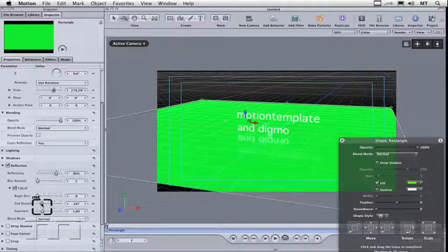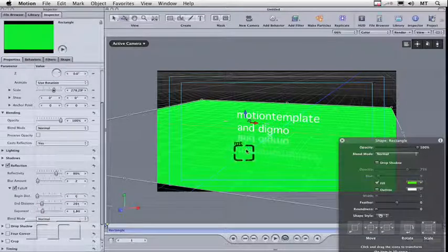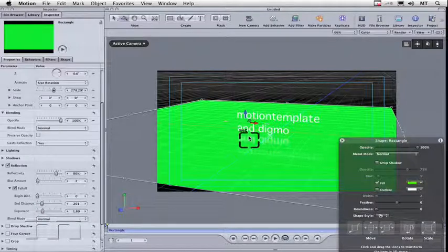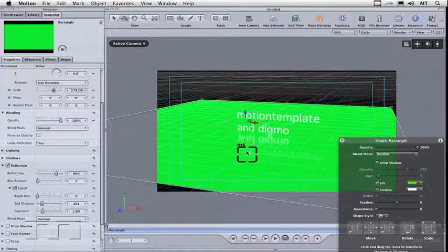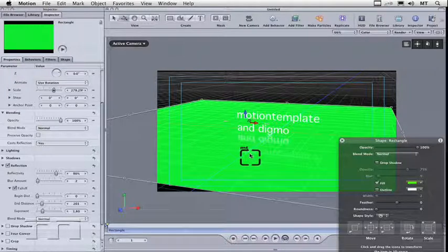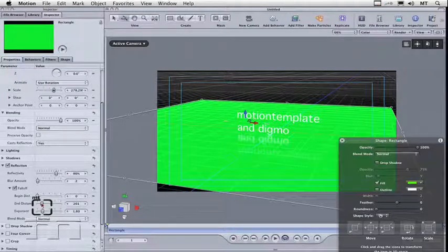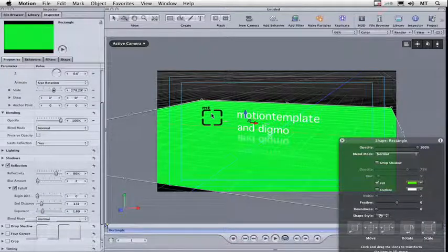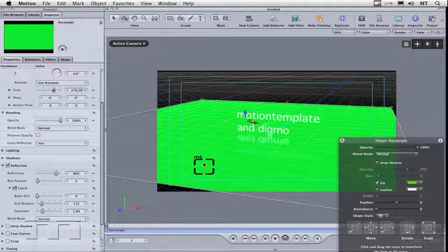It starts to fade out the word motion template in the reflection. You get full reflection here and then it starts to fade out. By the time it gets to the motion template, it's pretty much gone. I'll even take it down a little bit more. And when you're doing this, it's probably a good idea not to use a fluorescent green floor. It makes it quite difficult.